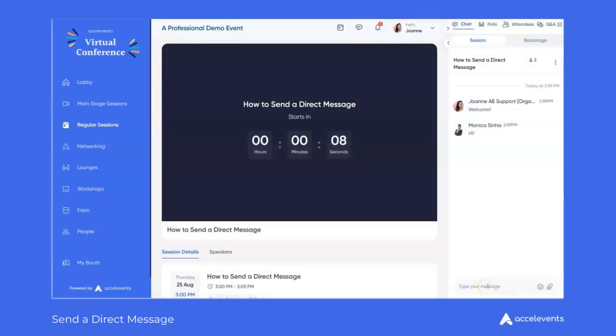Hello and welcome to Excel Events. In this video we'll show you the various ways participants can send direct messages from within the virtual event hub.